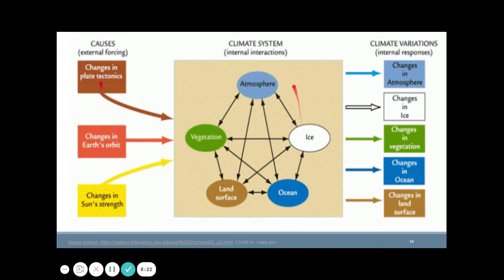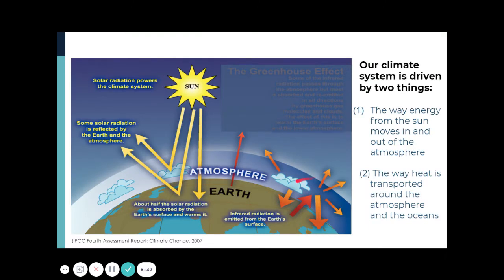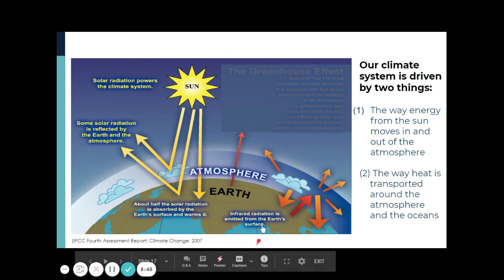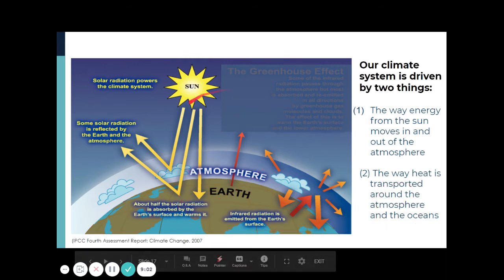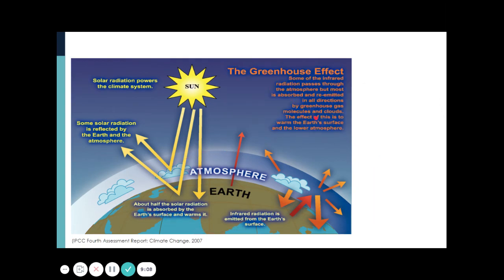One important process in the climate system is the energy budget within the Earth. Our climate system is driven by two things: the way energy from the sun moves in and out of the atmosphere, and the way heat is transported around the atmosphere. All of this can be explained by the greenhouse effect.